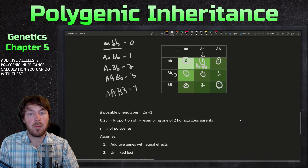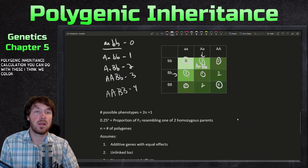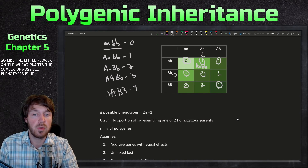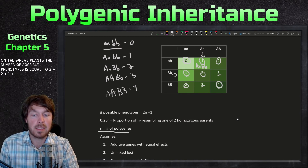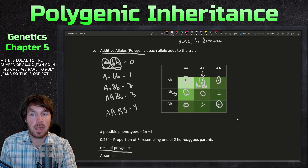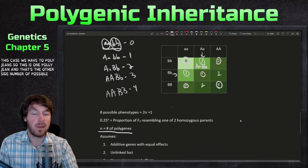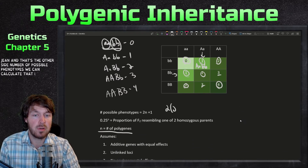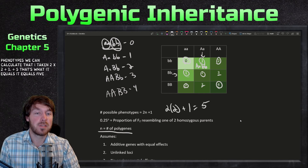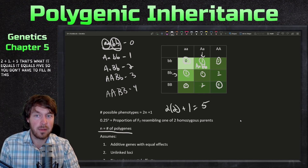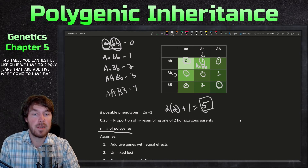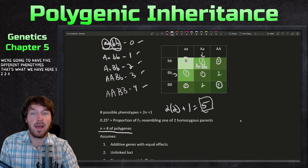There's a calculation you can do with additive alleles. Wheat color is another example. The number of possible phenotypes is equal to 2n + 1, where n equals the number of polygenes. In this case we have two polygenes, so the number of possible phenotypes is 2 times 2 plus 1, which equals 5. So if you have two additive polygenes, you'll have five different phenotypes — and that's exactly what we have here: 1, 2, 3, 4, 5 phenotypes.